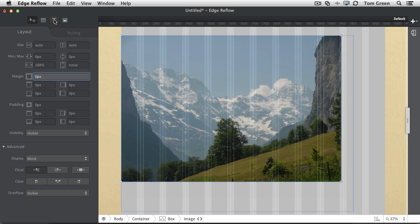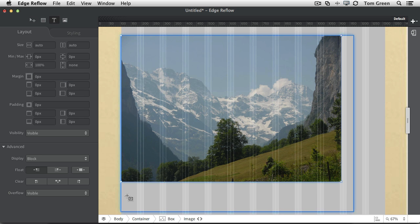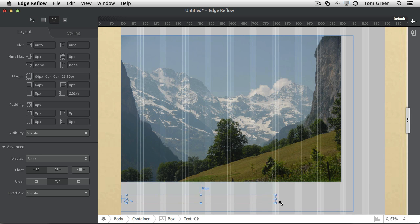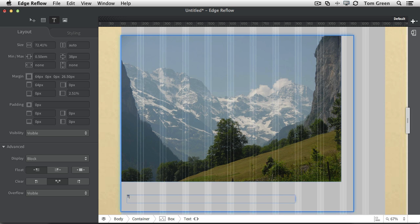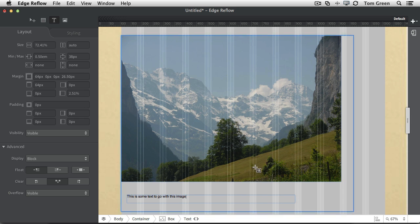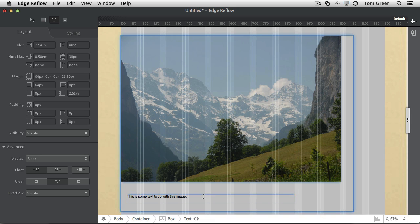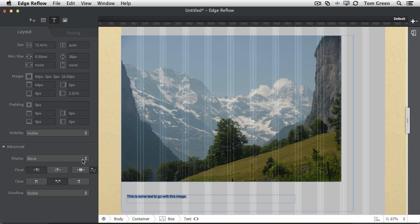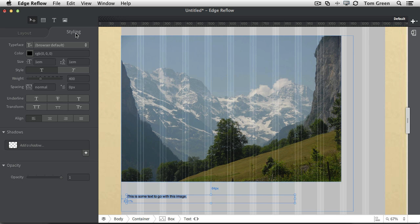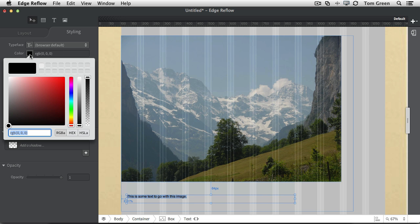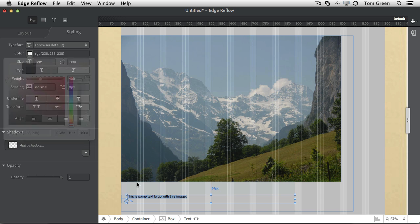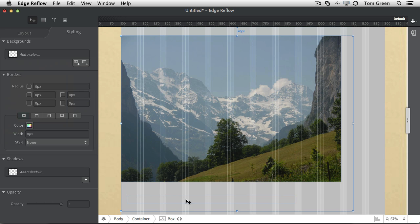Now, if you want to add some text to this thing, you just draw out a text box. Type in some text. And we're going to set the text to white. So we'll just go to the styling menu. Change the color to white. Right there. There it is. There's the white text.